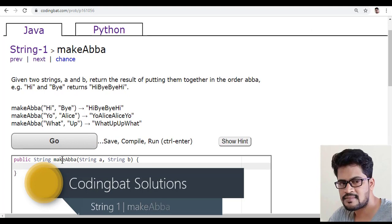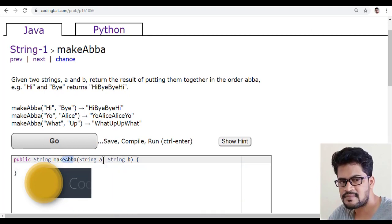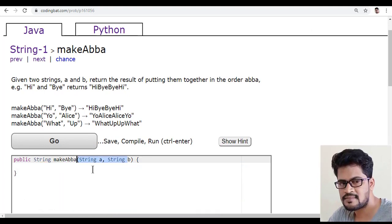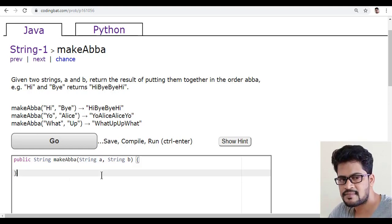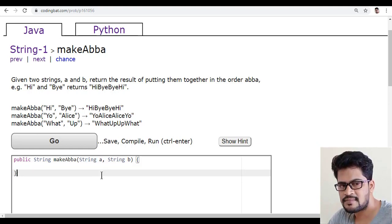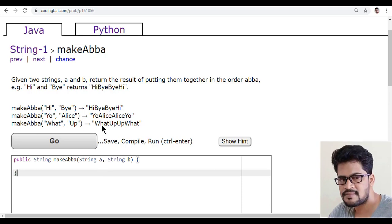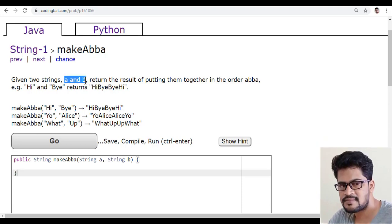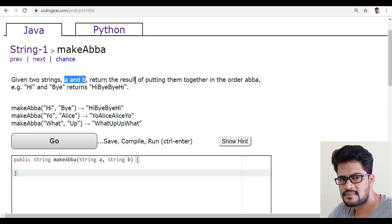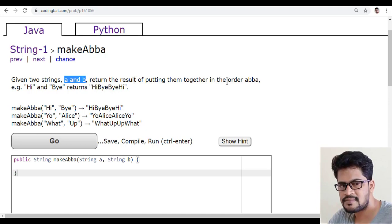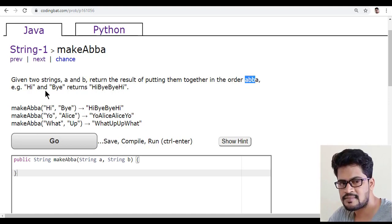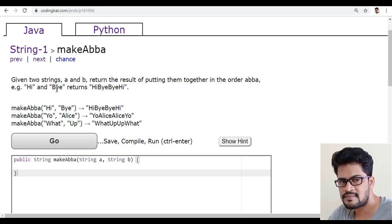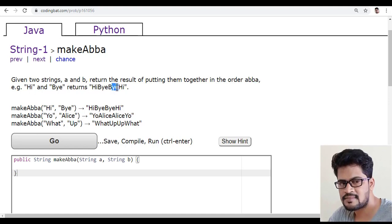There is a question makeABBA having two parameters string A and string B. So they given us two strings. Given two strings A and B, return the result of putting them together in the order called ABBA. Its example is hi and bye to be hi, bye, bye, hi.